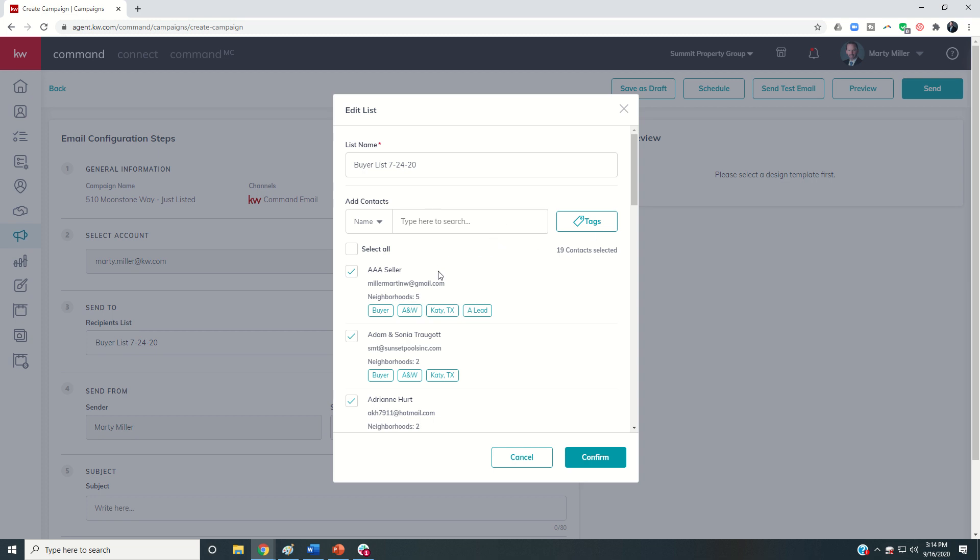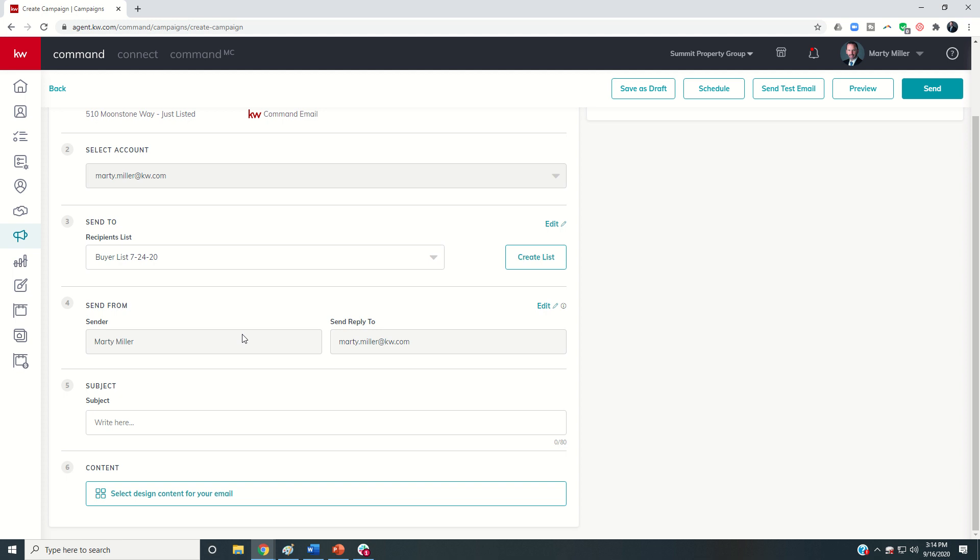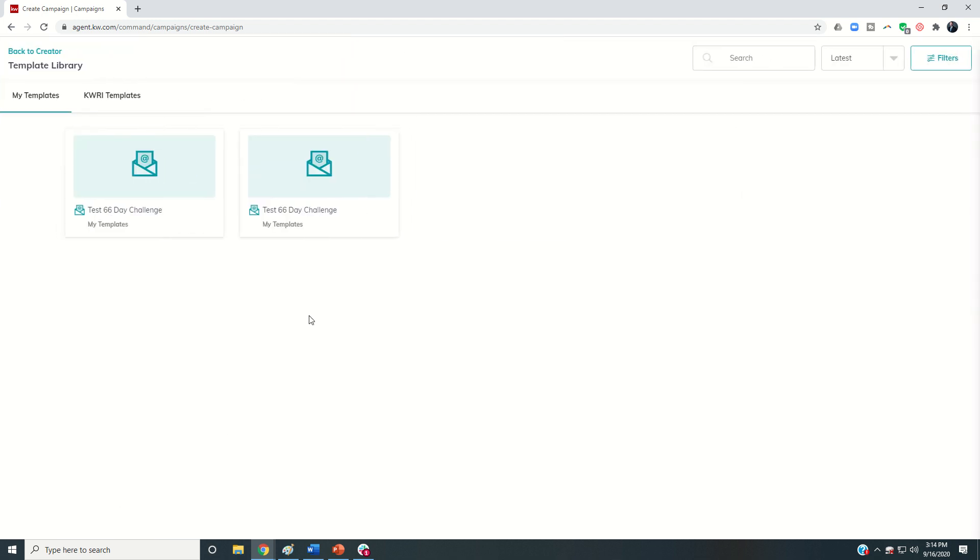Then I'd want to come in and the send from, send reply to is still correct. This is check out, there we go, our newest listing 510 Moonstone Way, something along those lines. So whatever the subject line of the email was that you wanted. And then you're going to click on select design content. This is when it's going to open you to the email templates that you've created.